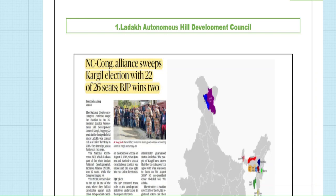Welcome to Netbook Study. This is a weekly current affairs compilation. The first article talks about the Ladakh Autonomous Hill Developmental Council. The news article discusses the electoral process where the coalition of the National Conference Party and the Congress Party have won most of the seats in this developmental council.